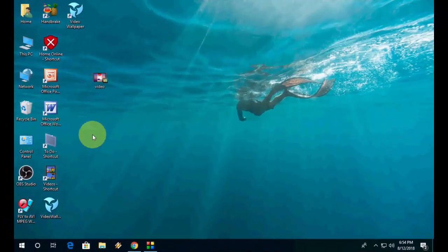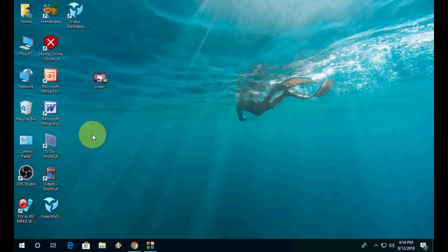Hello guys, welcome back again. I am MJ. In this video, I will show you how to play or set your video as a desktop live wallpaper or as a desktop background.